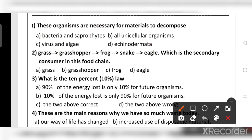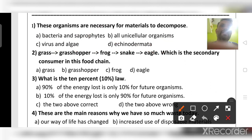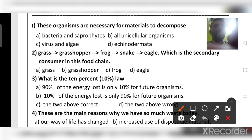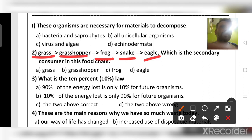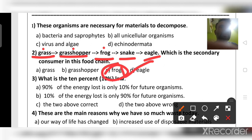Second question: in the food chain grass → frog → snake → eagle, grass is the producer, frog is the primary consumer, snake is the secondary consumer, and eagle is the tertiary consumer. Which is the secondary consumer? The answer is frog — frog is the secondary consumer.